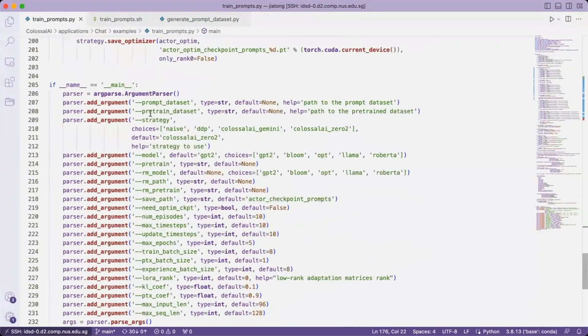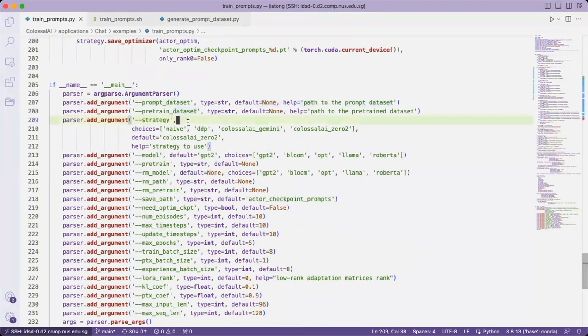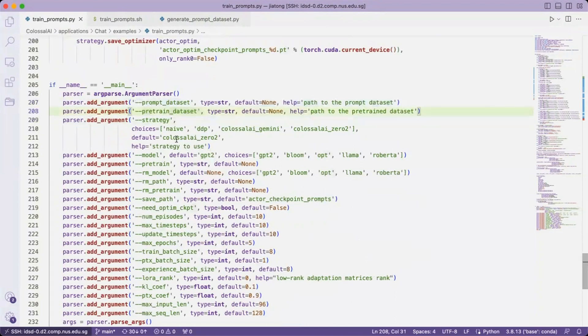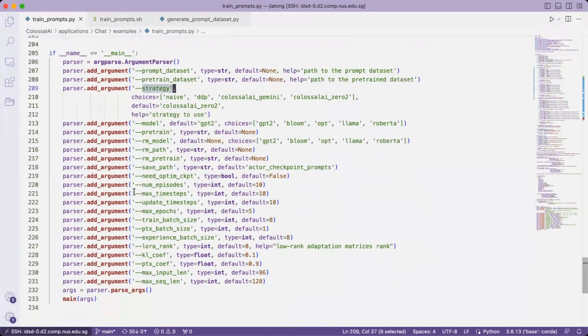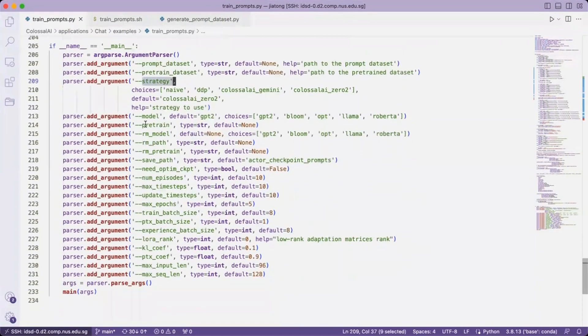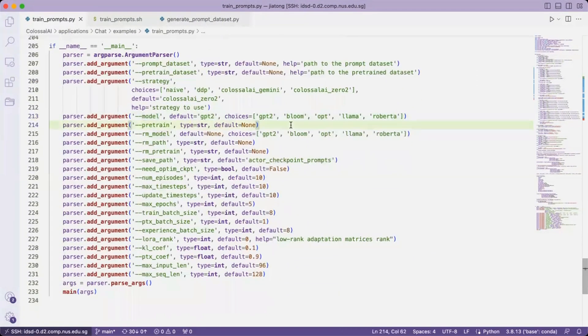And here we are taking into arguments the two datasets we have mentioned above, or the strategies. And there are two models here. The first model is the actor model.